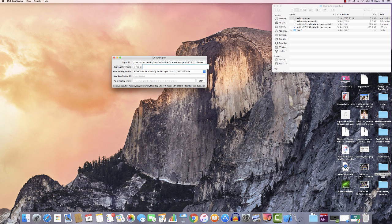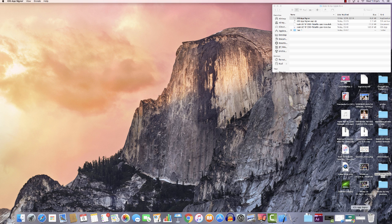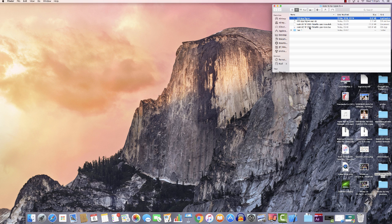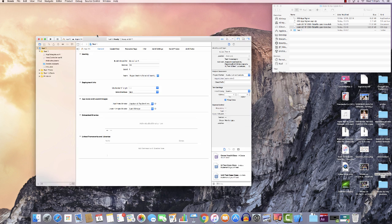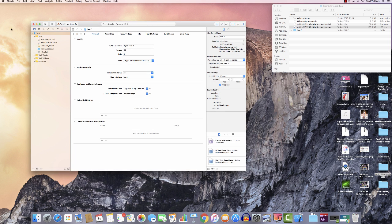While we were going through those other steps, the signing process is already done — it doesn't take too long. It says 'Done, output at user' followed by the file path. We don't need this window anymore — you can close it. You can see the IPA has just been created. Now we're going to go back to Xcode.